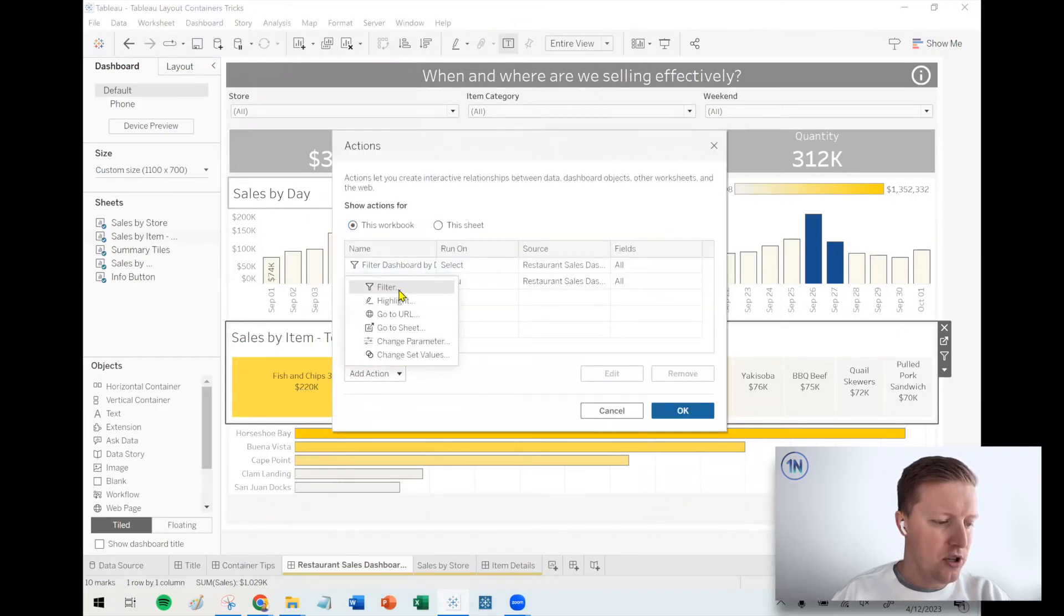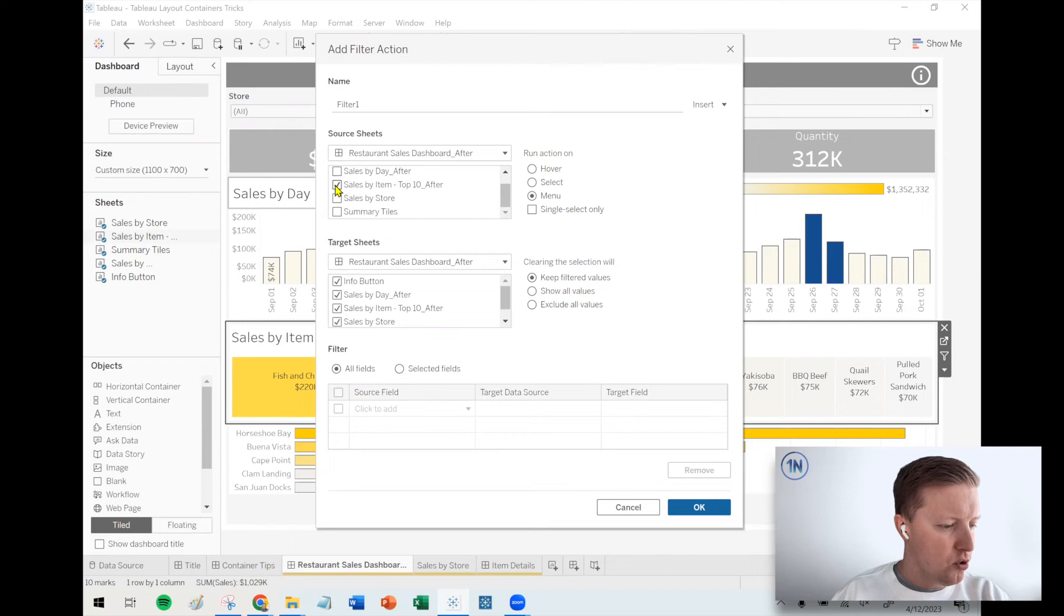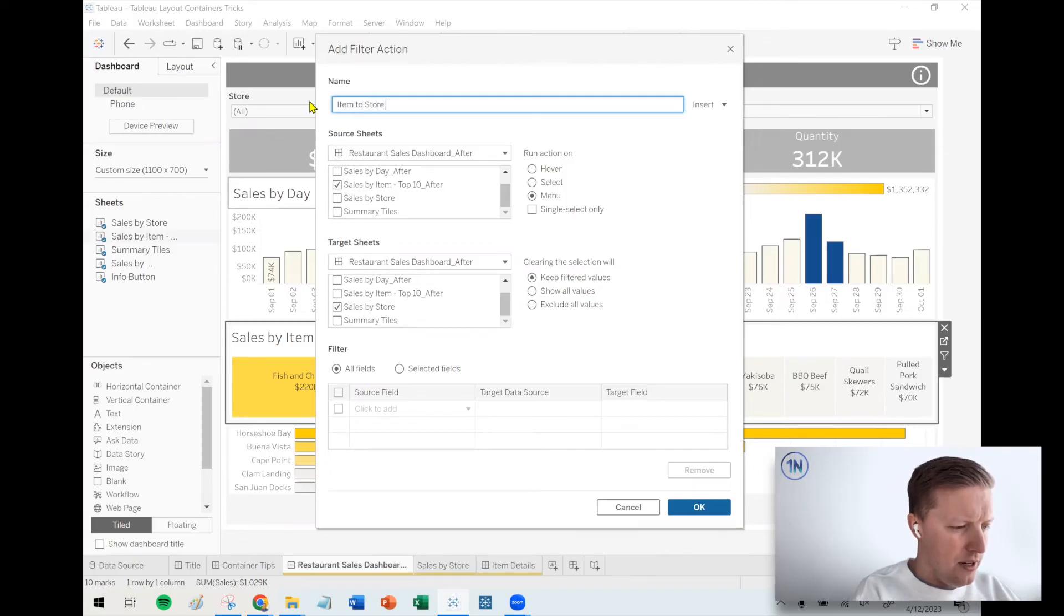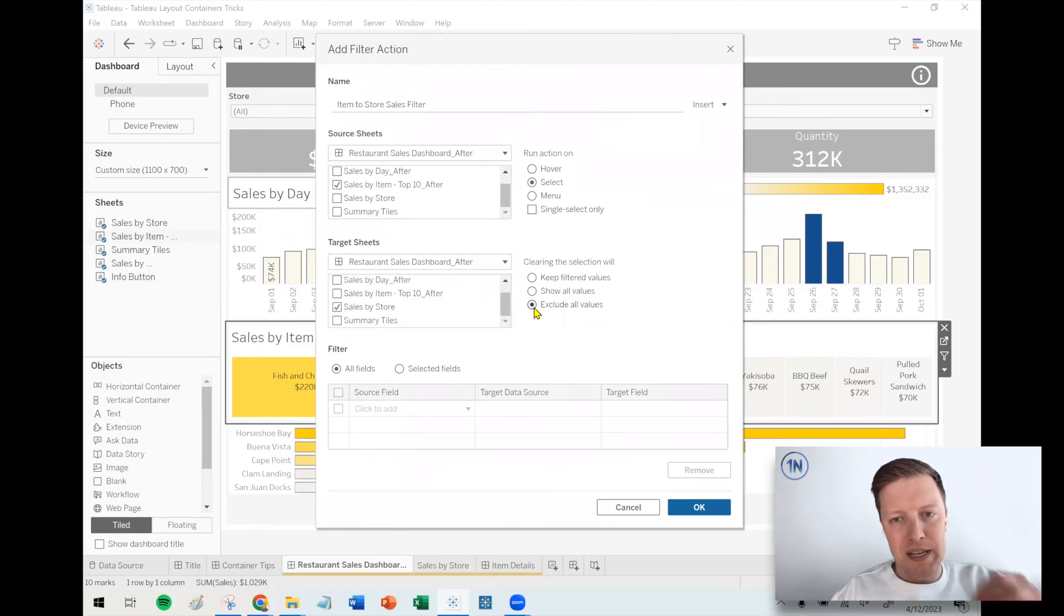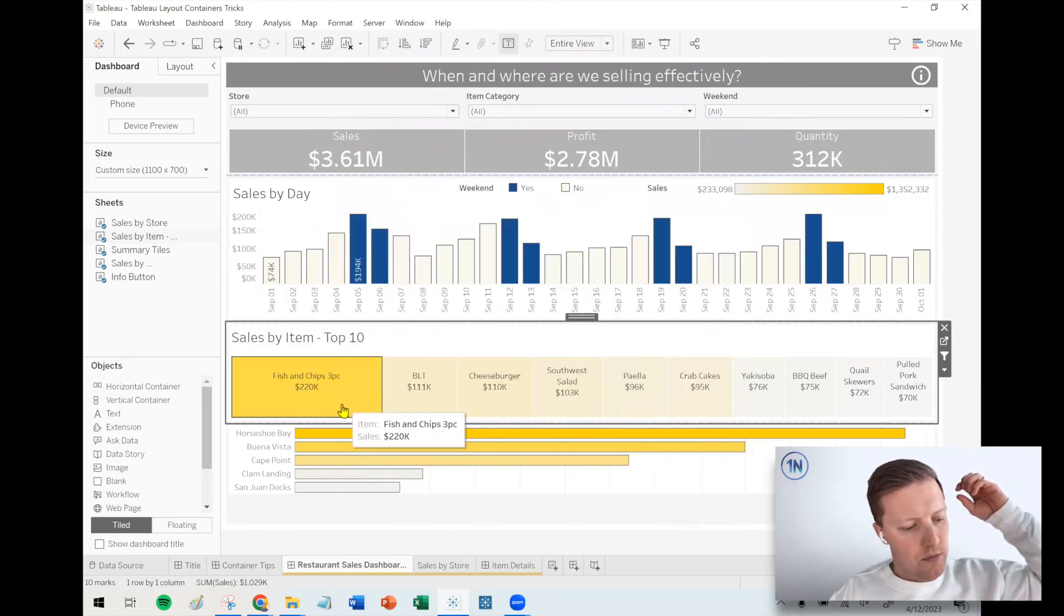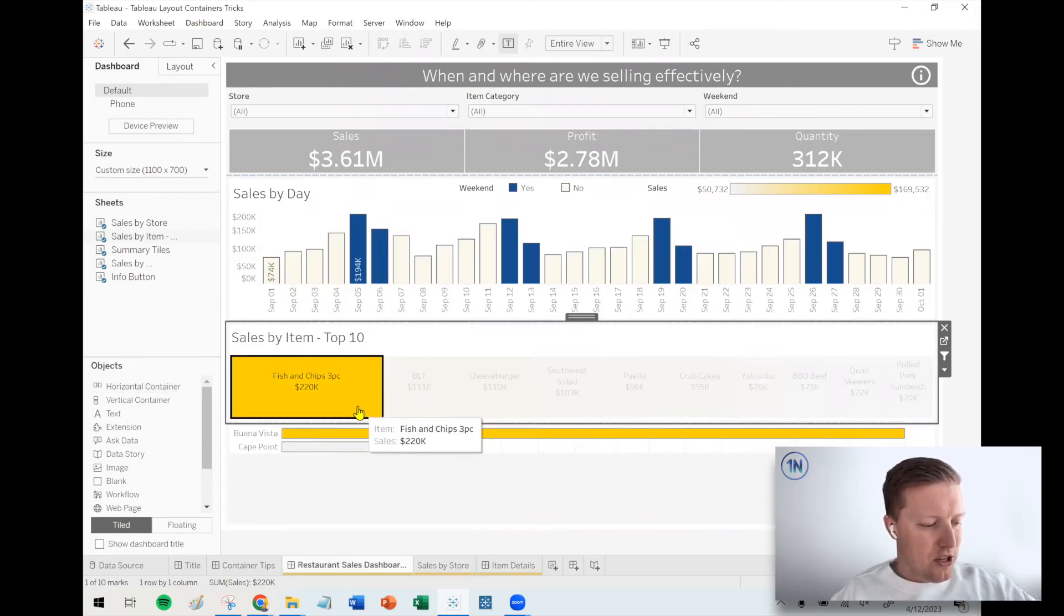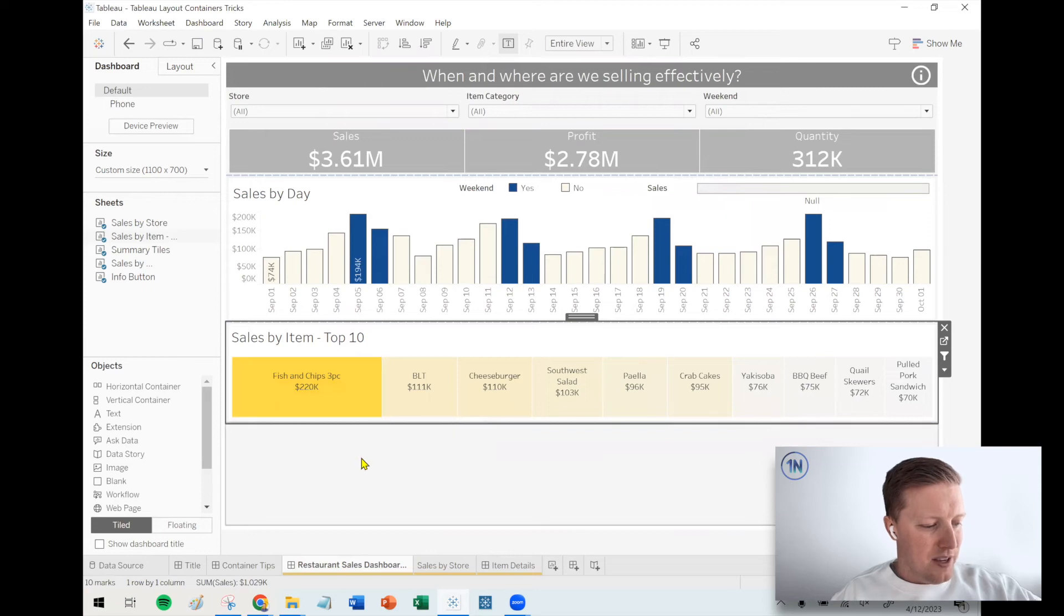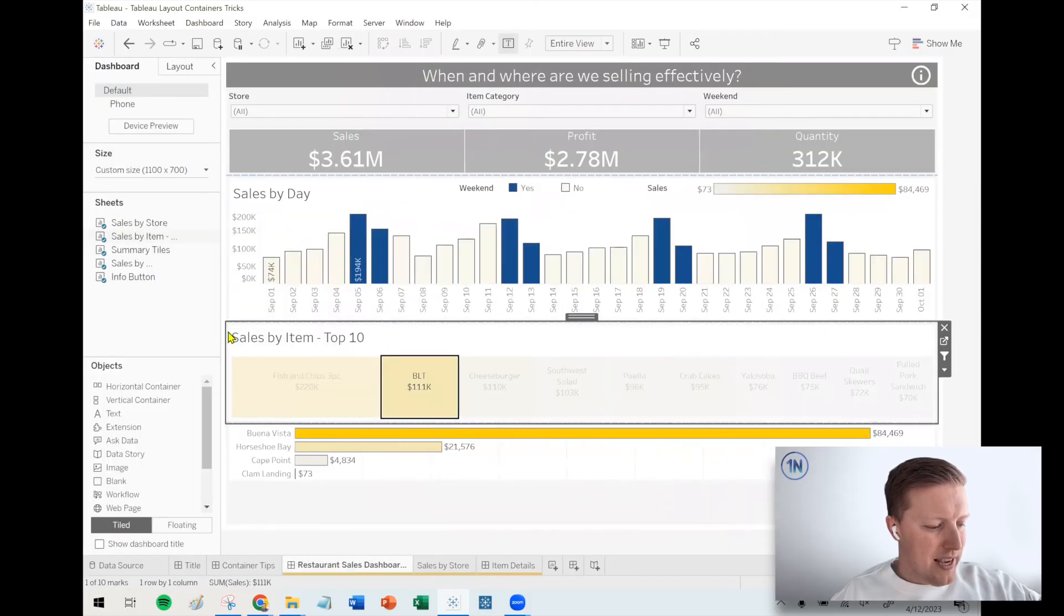Okay. So I'm going to go to the dashboard drop down on my toolbar and actions. I'm going to add an action. It's going to be a filter action. And so what I need to do here is set my source sheet to just be sales by item. Set my target sheet to just be sales by store. Let's call this, you know, item to store sales filter. And I want to set this up so that when I select something in the tree map, it updates the sales by store worksheet. And when I deselect that object, I want it to exclude all values. Basically have that worksheet down below go blank. Okay. So let's test this. I click on fish and chips. It filters the two restaurant down to just the two restaurants there. I deselect and it goes blank. So it's kind of working. It's kind of not. I just realized I should probably show the labels if I don't have the axis. Let's do that.